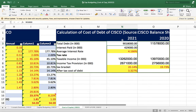Then I went to the income statement, where interest will be available. There I found the interest for Cisco for the year 2021 is 29,000 thousand.